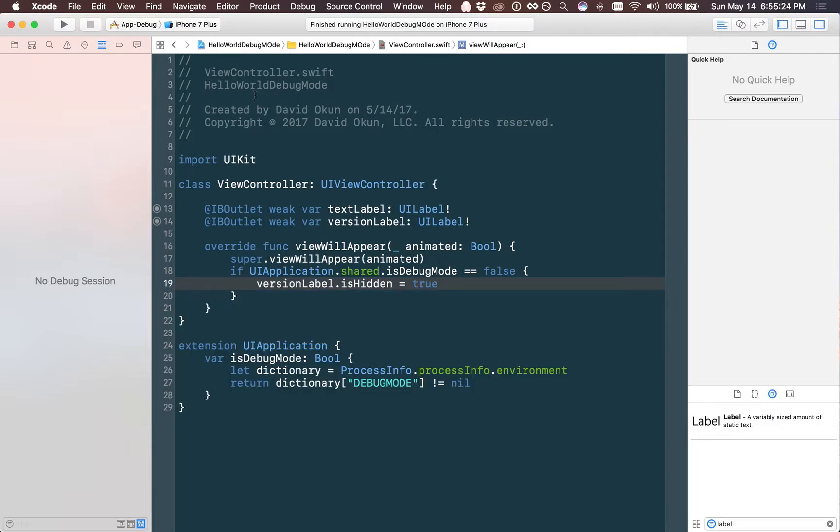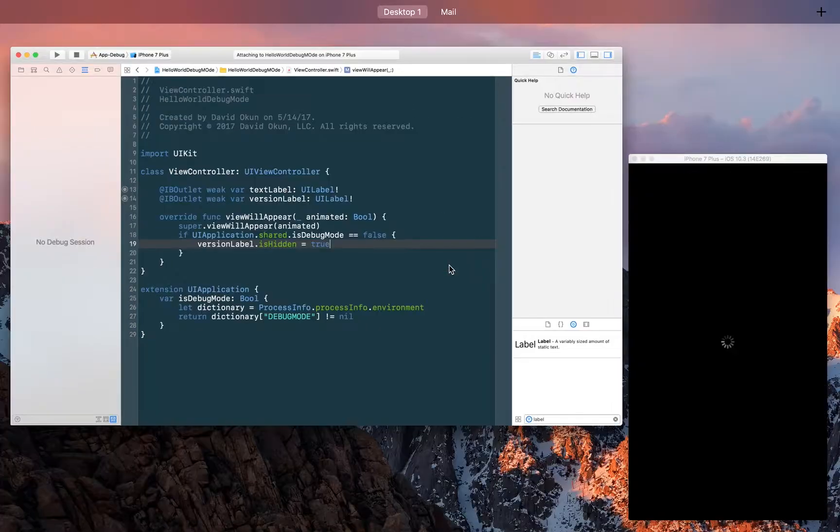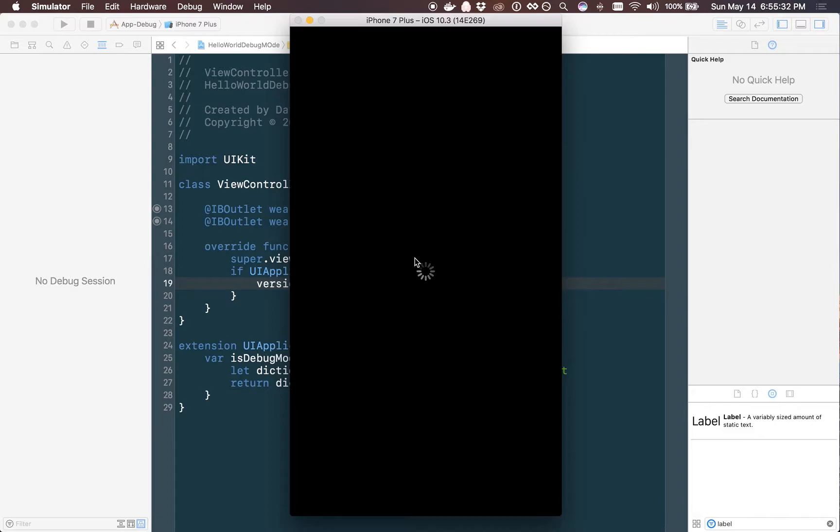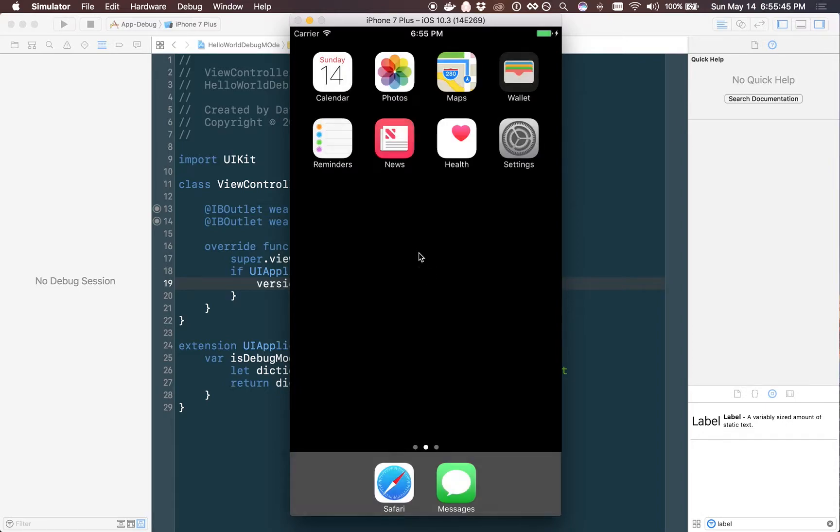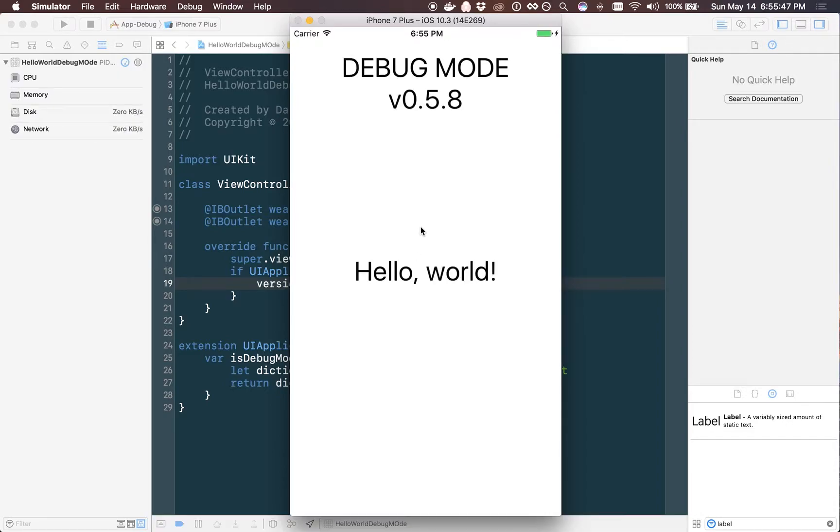This is how simple it is. So if we run the app in DEBUGMODE you'll notice right away that our build succeeds, we're going to load up the simulator and you'll see that nothing has changed because we're not trying to hide that label just yet because we're still running in our DEBUG configuration when the simulator loads. So you'll see right there at the top we still have our label for DEBUGMODE and we have our simple label hello world.